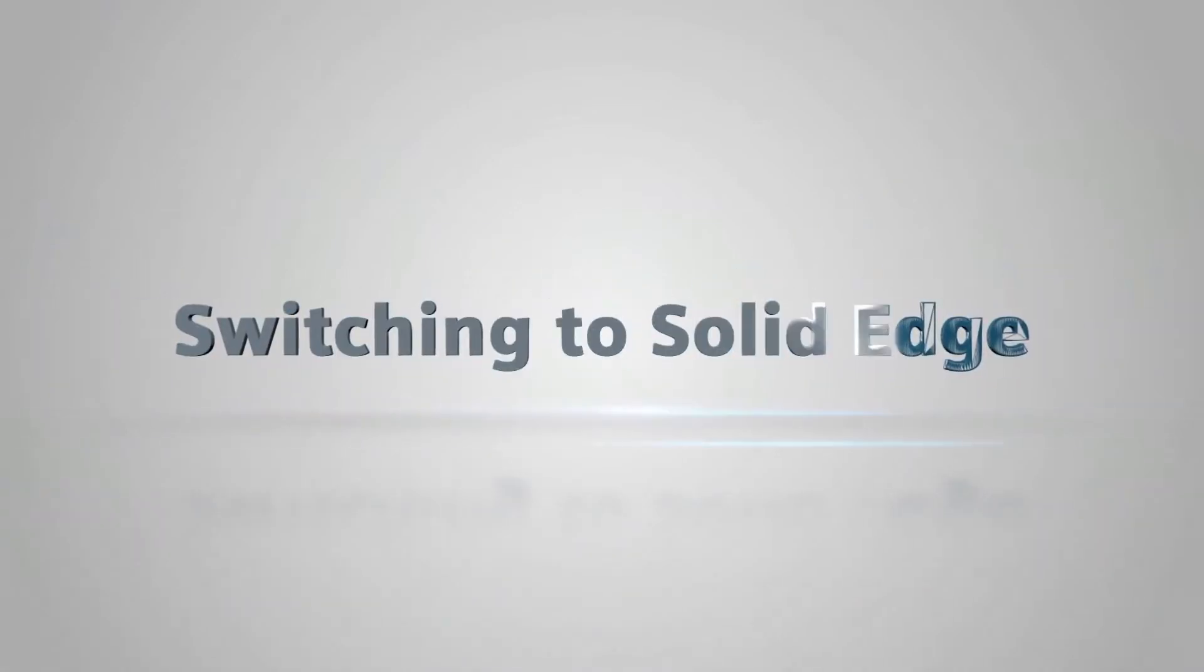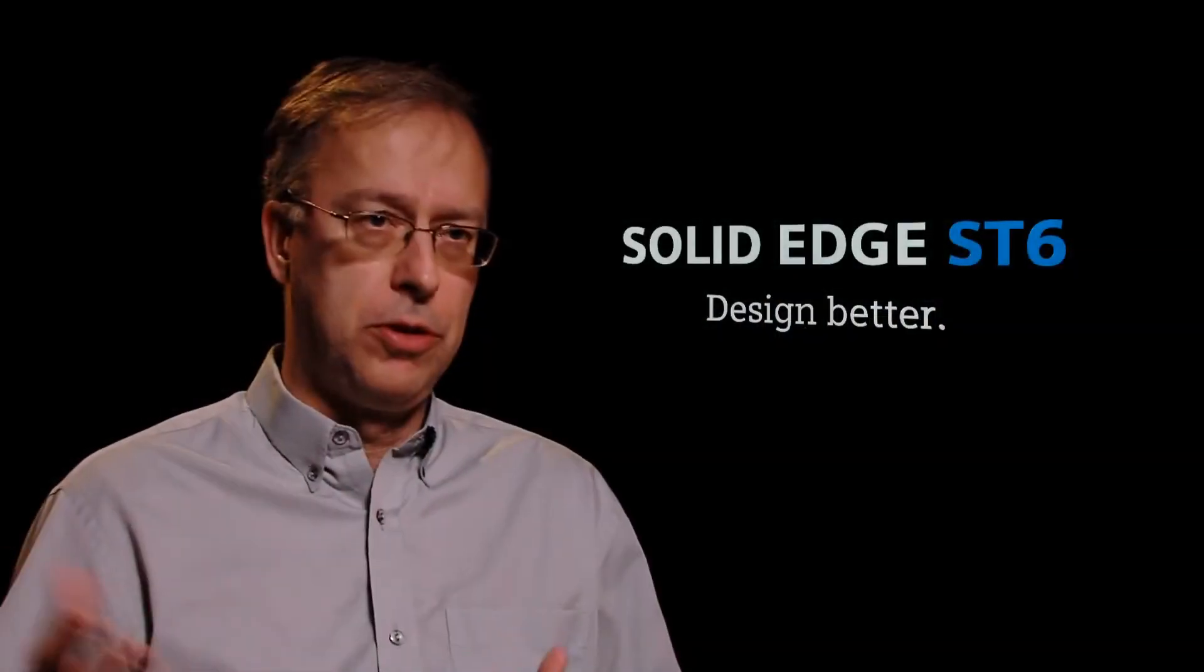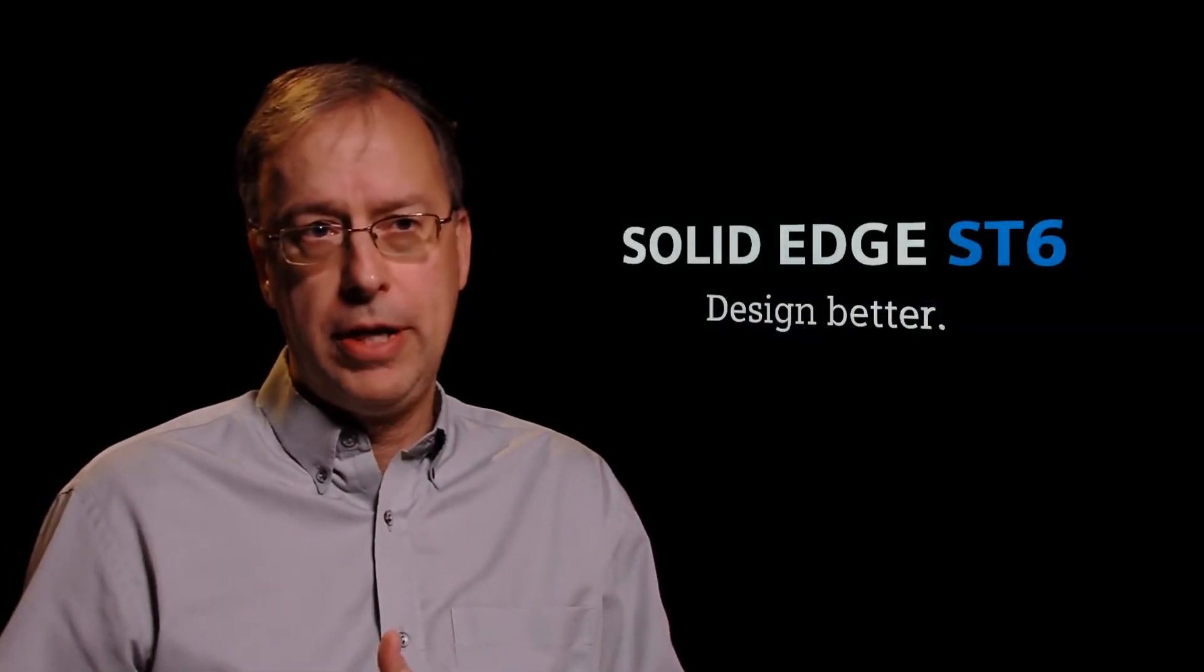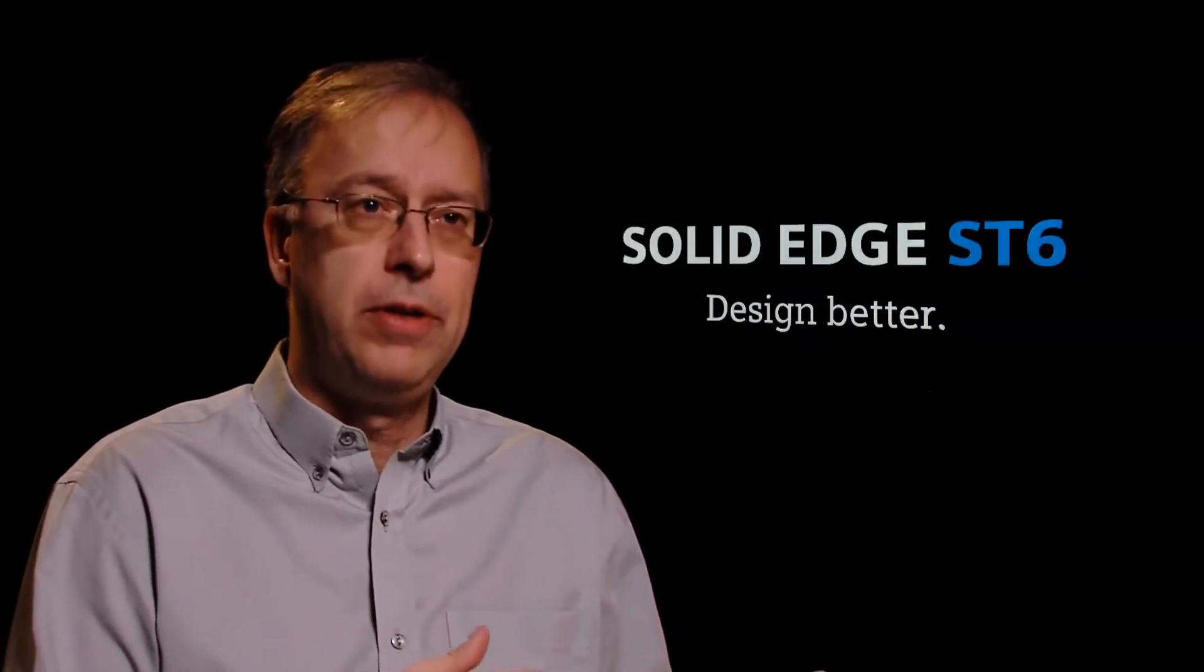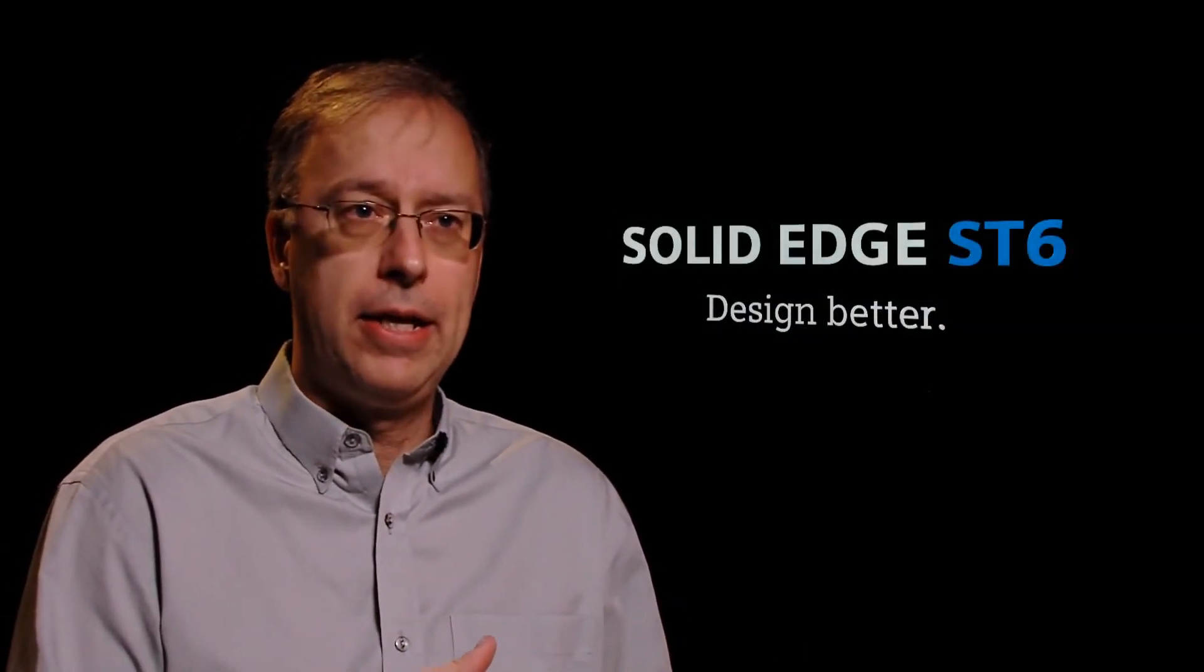So a lot of people are coming to Solid Edge just because it's faster, design faster, do revisions faster, those kind of things. Maybe they're concerned about the direction of their current CAD system or they've not gotten the productivity they like out of that CAD system.